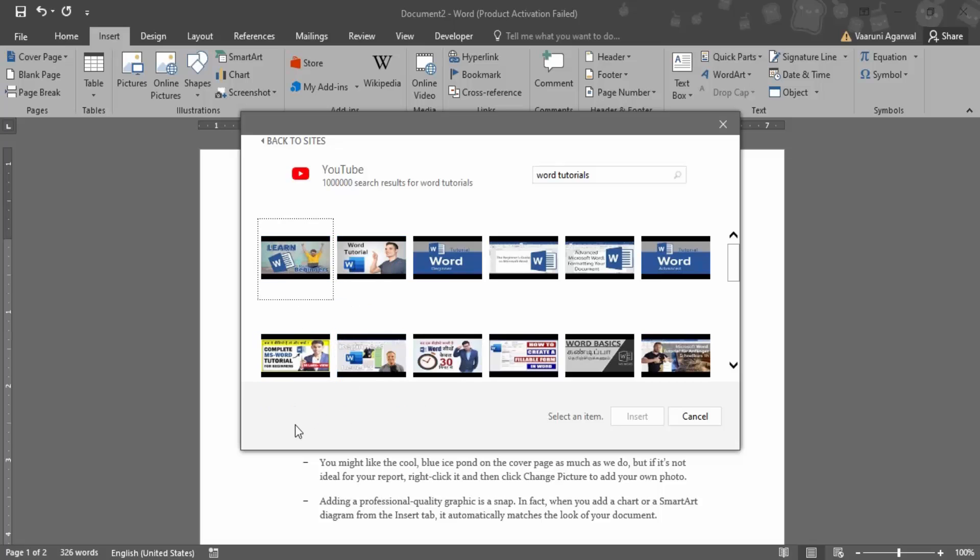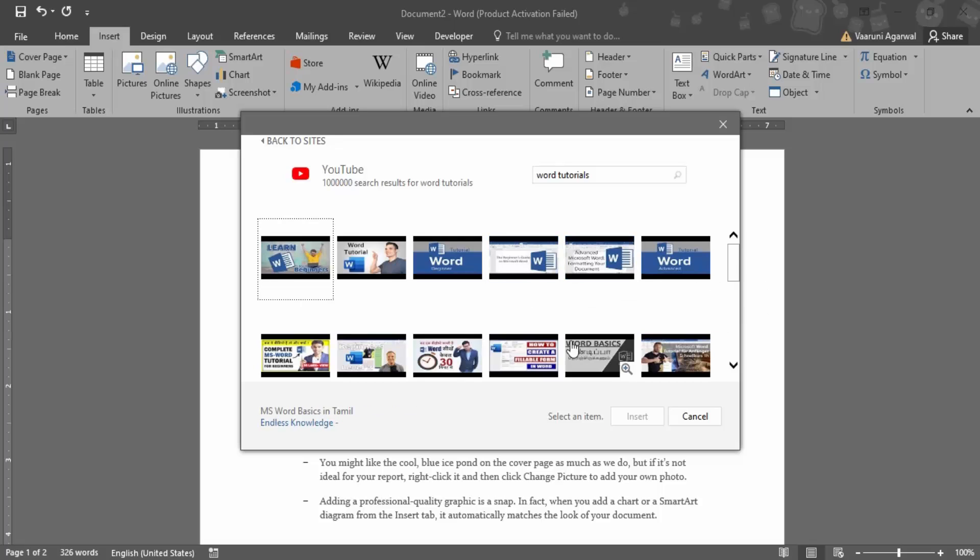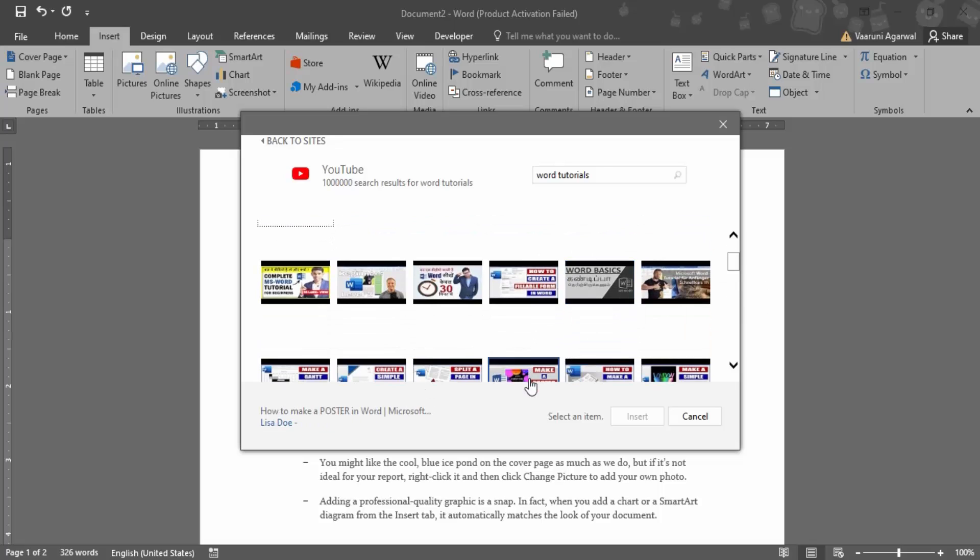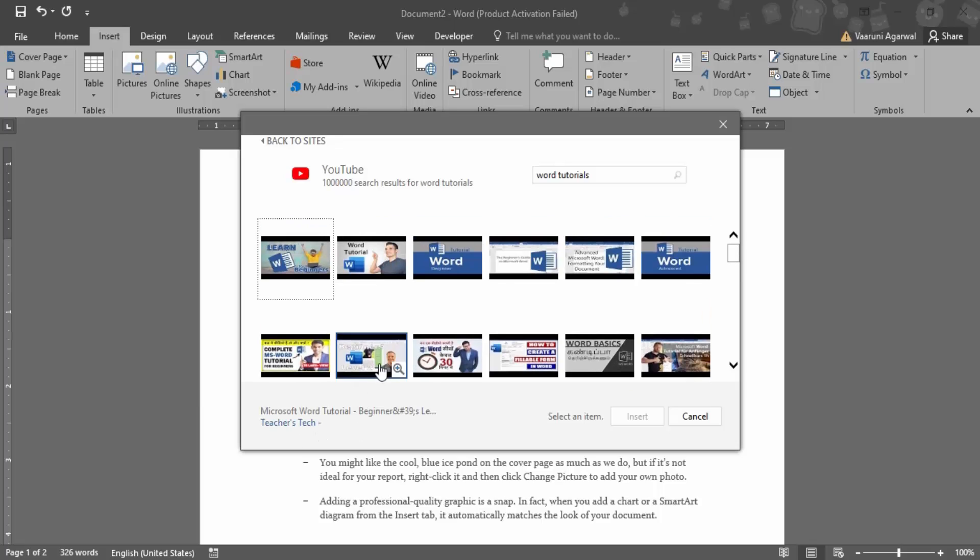...you would get some information about this as well, like Microsoft Word Tutorial Beginners Level One. So this would tell you the video name, and if you want, you can also get additional information about the particular video in the bottom left corner. So once you are happy with the video, you can just select the video.